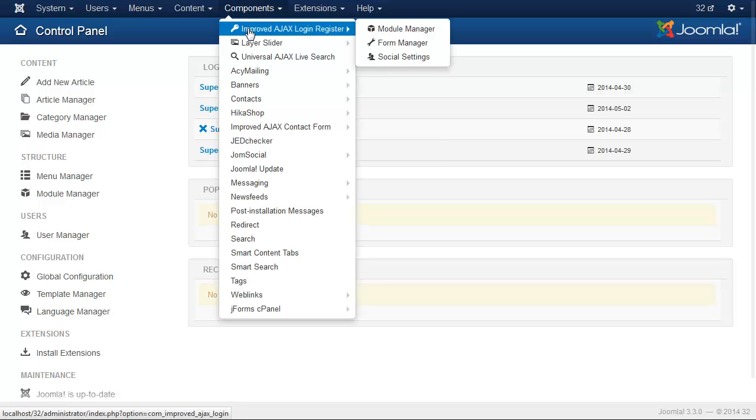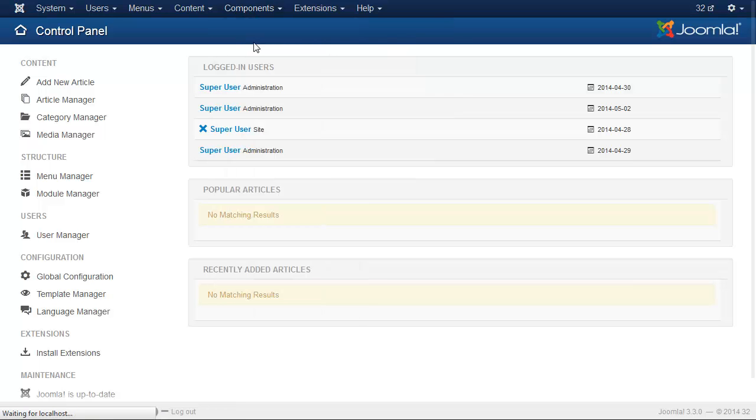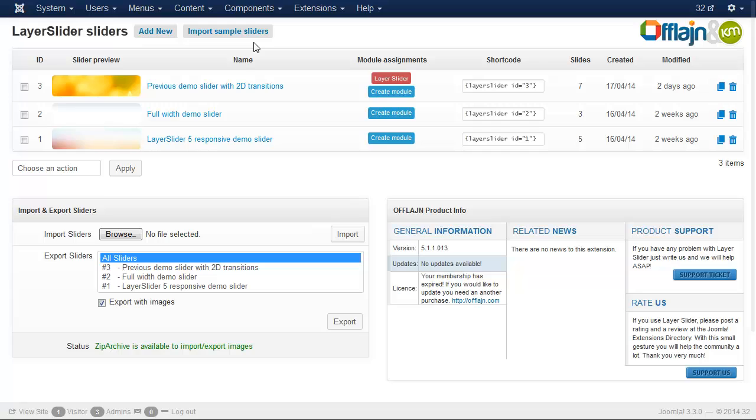So navigate to Components menu, LayerSlider. Here you can see the dashboard of the LayerSlider. At the top there is the slider list, and under that there is the import-export panel.